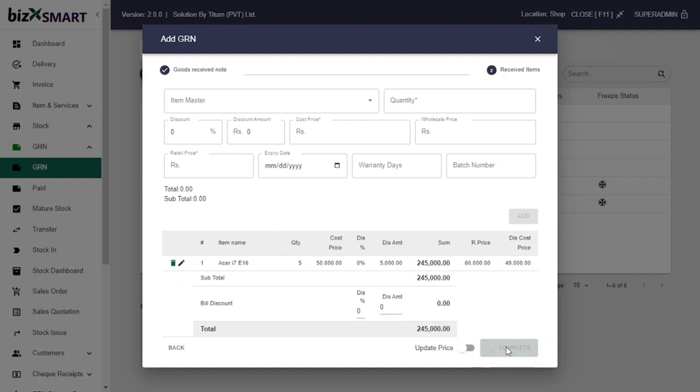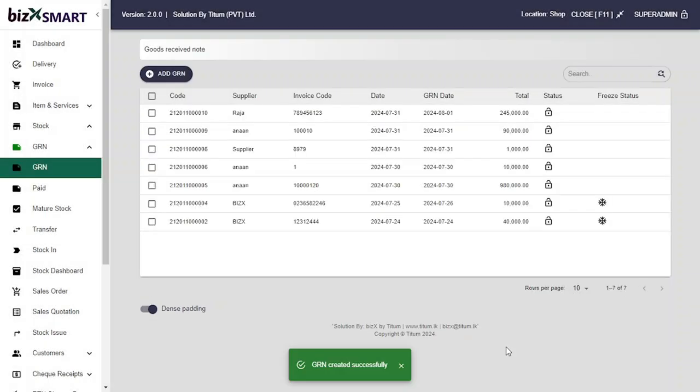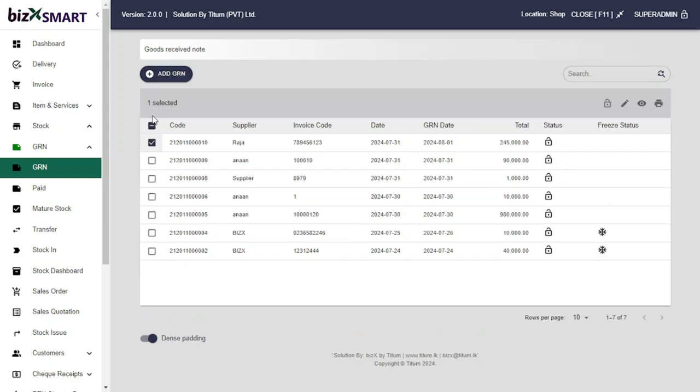Click Complete button. Congratulations! You have successfully added GRN to the GRN master.